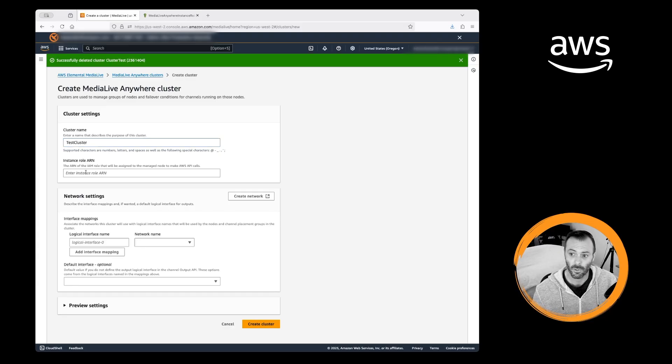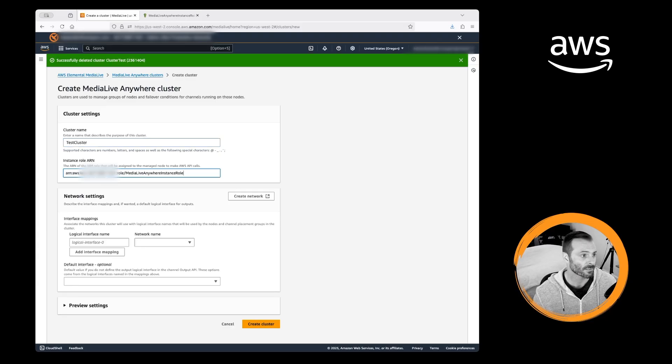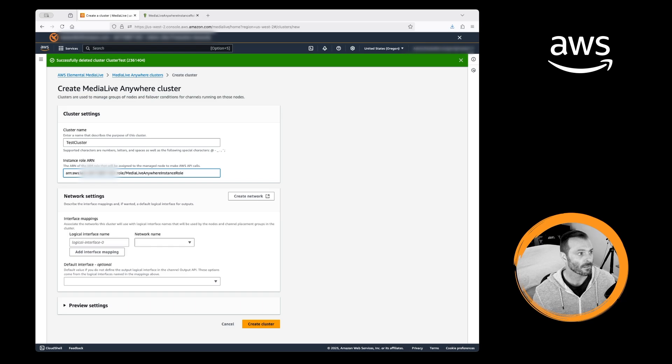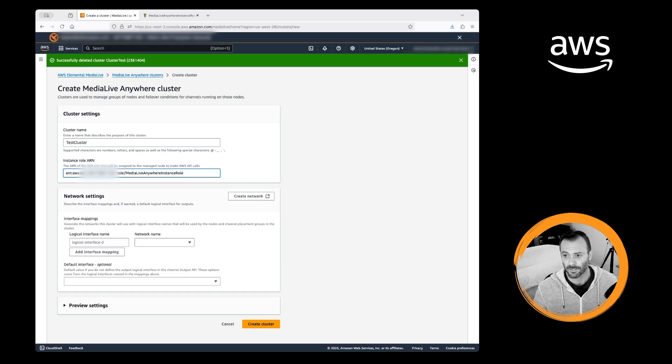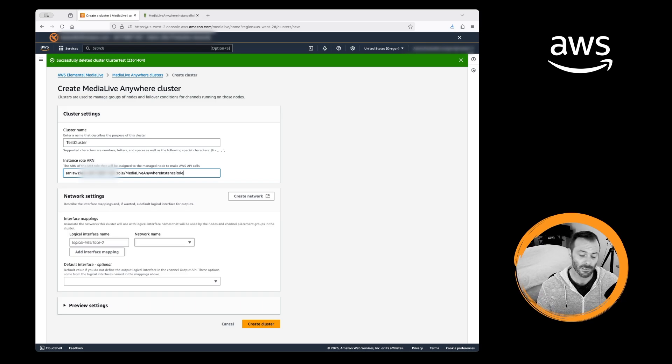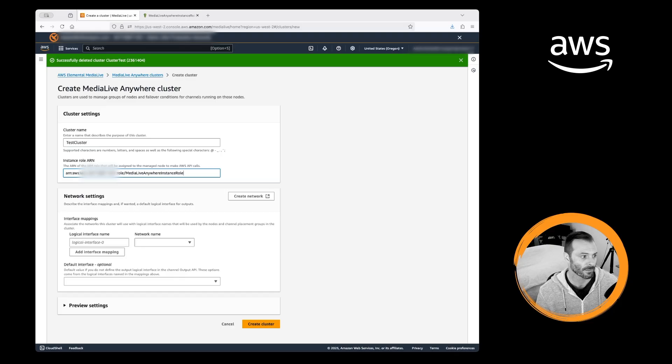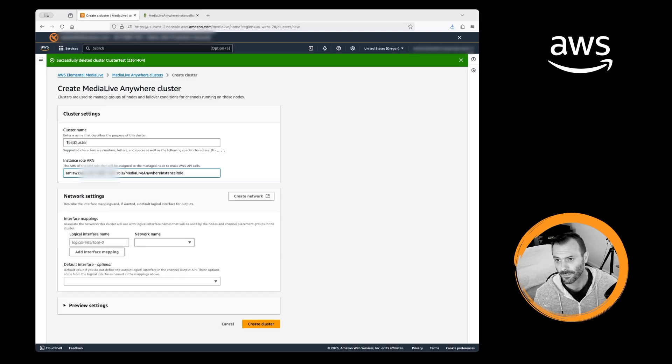We'll call it test cluster. For the instance role ARN, I'm going to copy and paste my ARN in. And if you don't have an instance role, MediaLive will help you make one at this point. And you only need to do that step once.